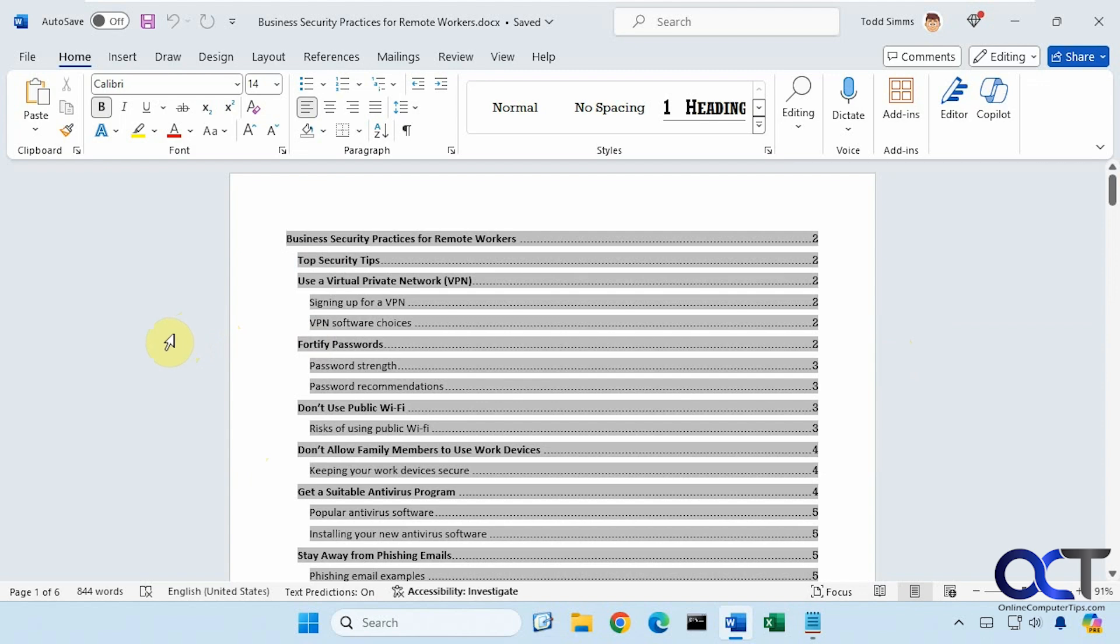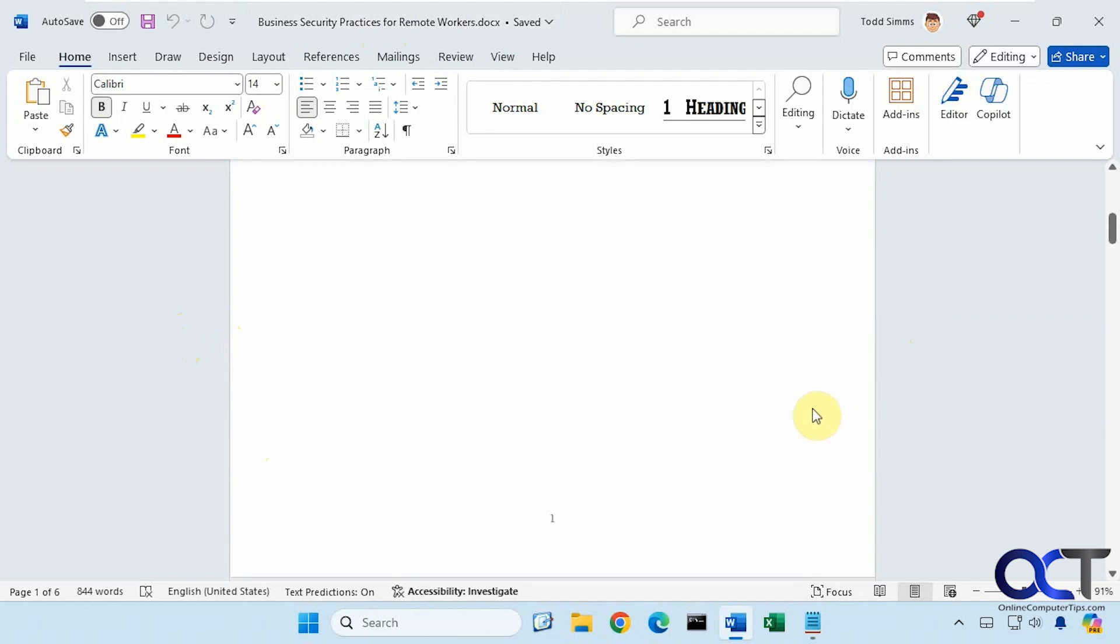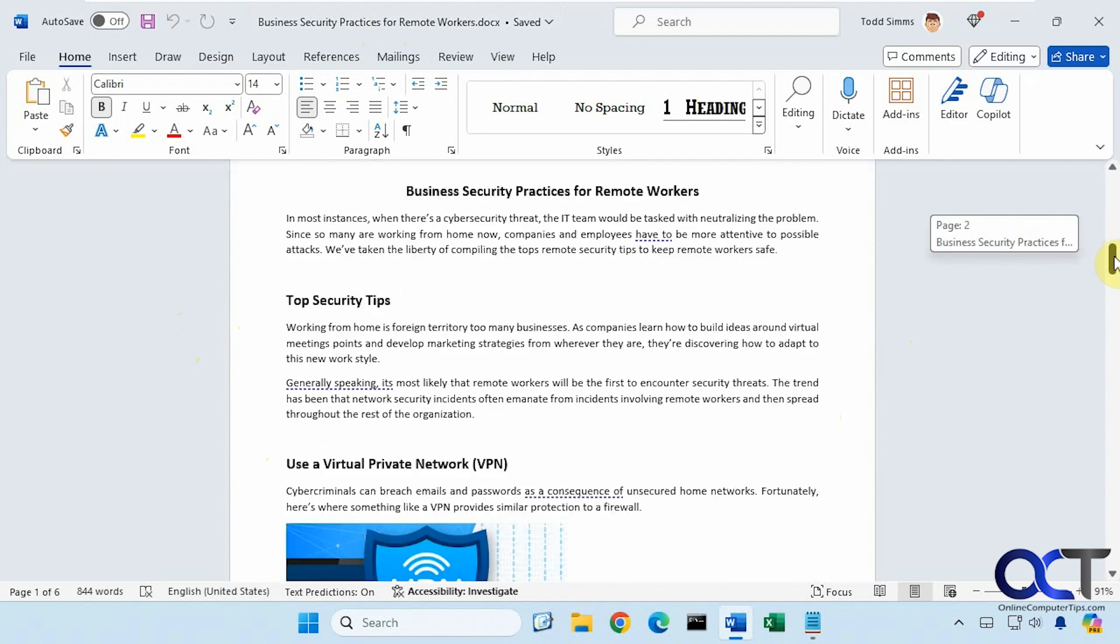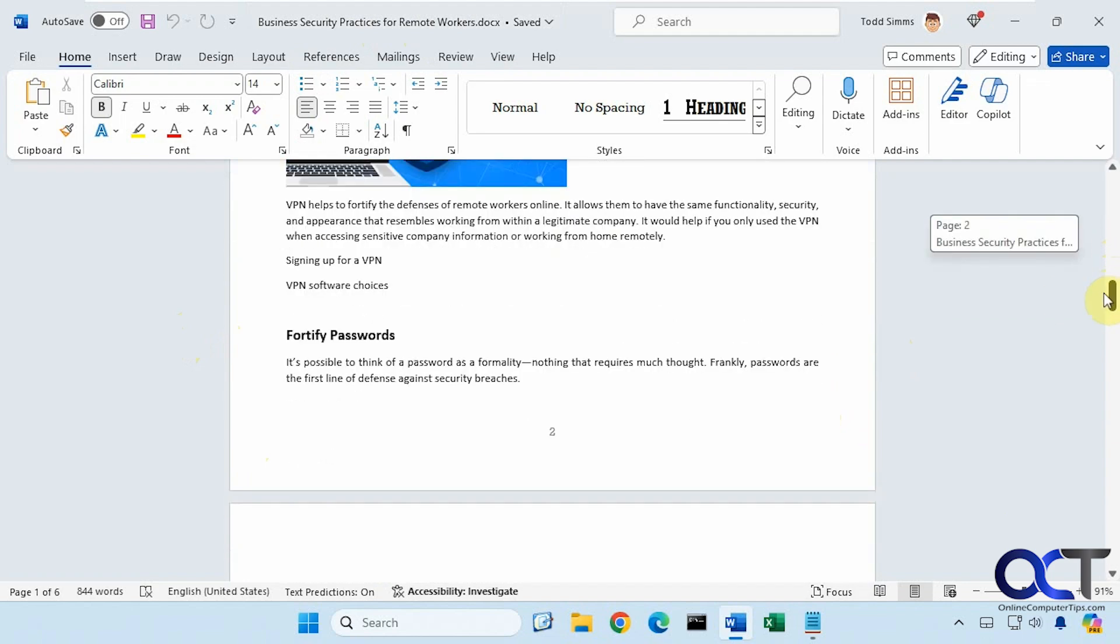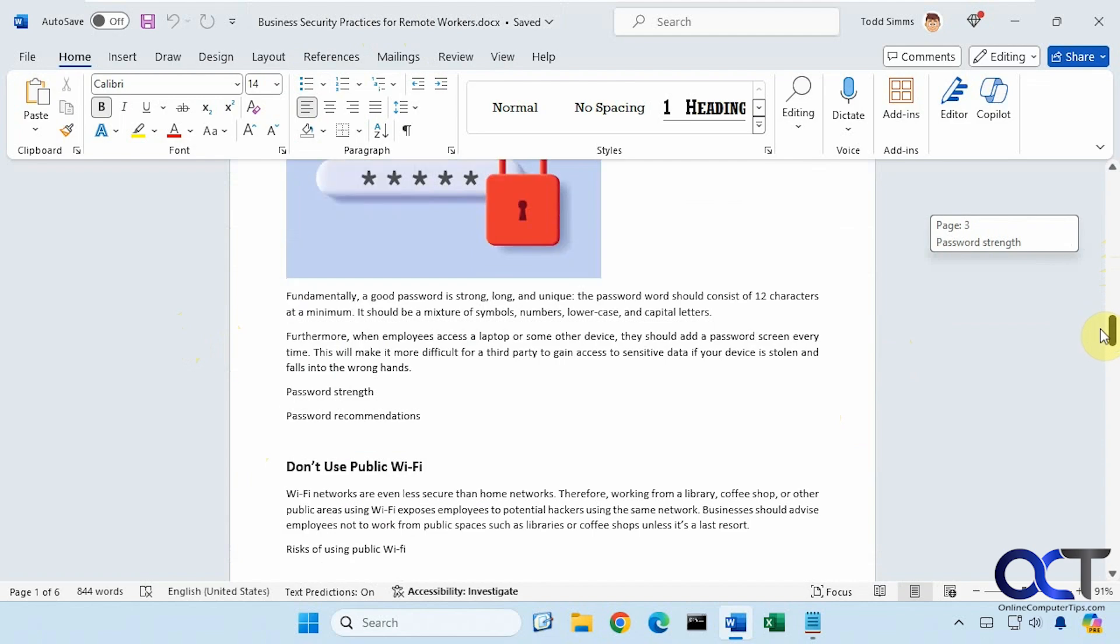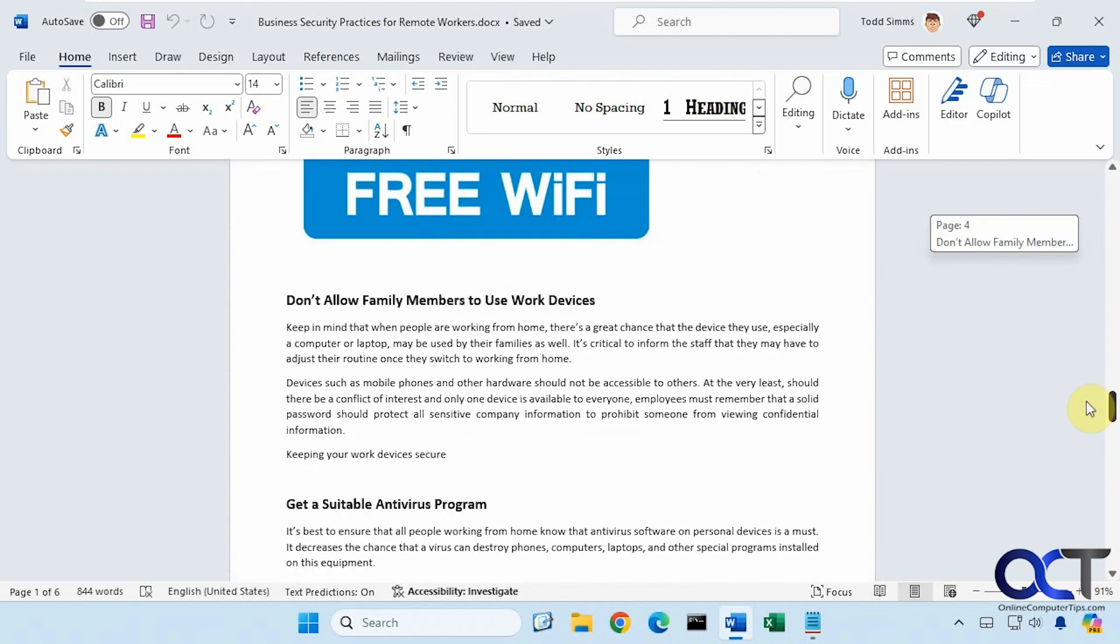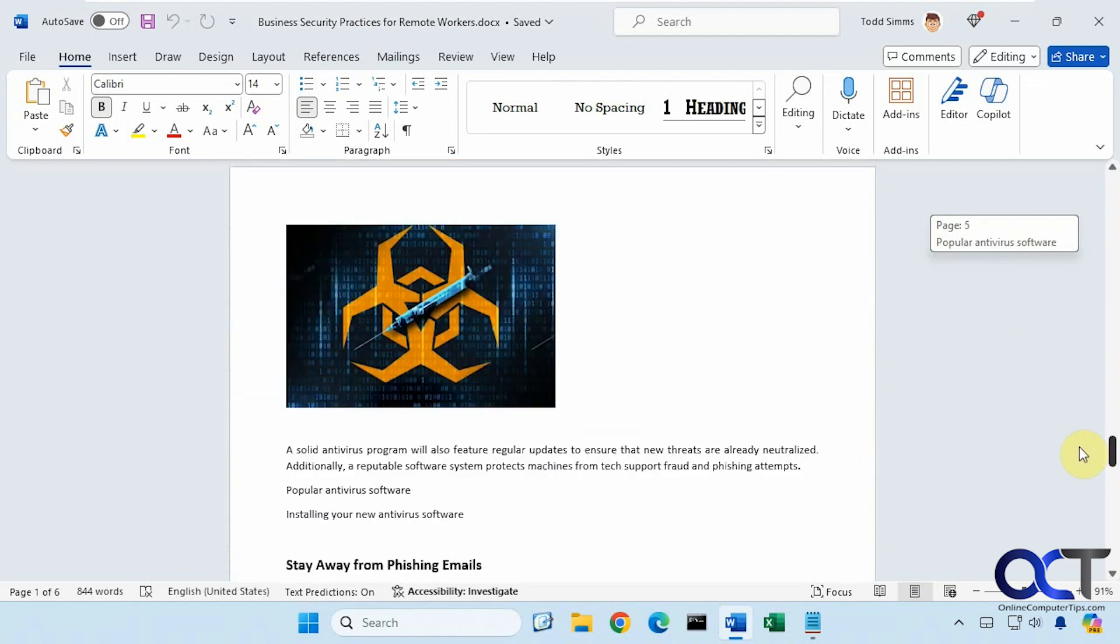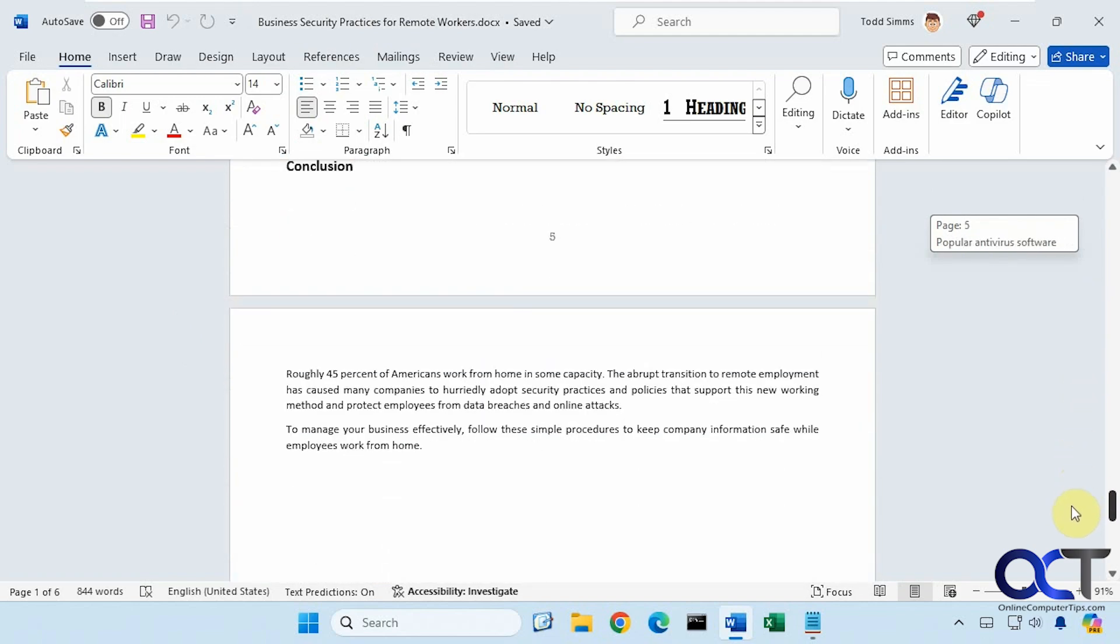So we have this document, Business Security Practices for Remote Workers, stored on the local computer. We have a Table of Contents broken down into various sections here with some graphics, and then a conclusion at the end.